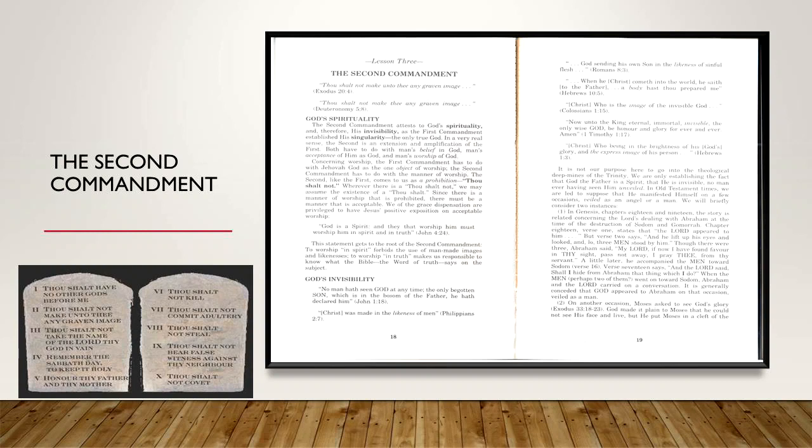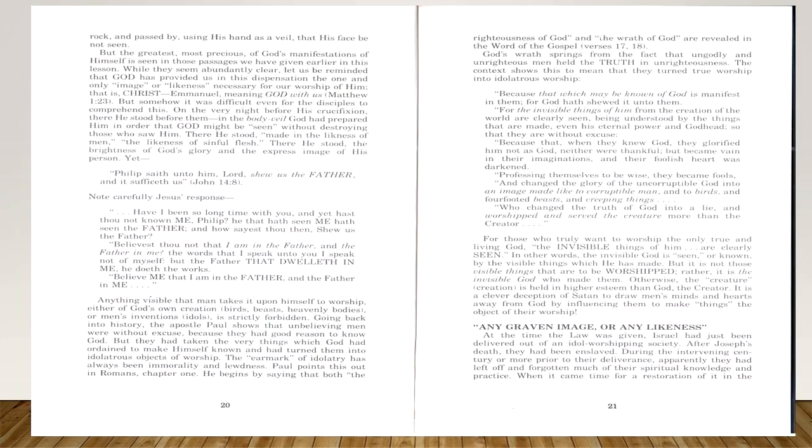It is generally conceded that God appeared to Abraham on that occasion, veiled as a man. Number two, on another occasion, Moses asked God to see God's glory in Exodus 33:18-23. God made it plain to Moses that he could not see his face and live, but he put Moses in a cleft of the rock and passed by, using his hand as a veil that his face be not seen. But the greatest, most precious of God's manifestations of himself is seen in those passages we have given earlier in this lesson.